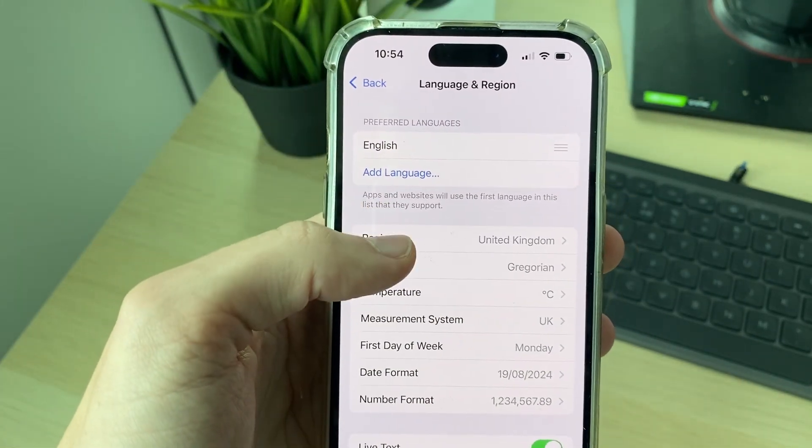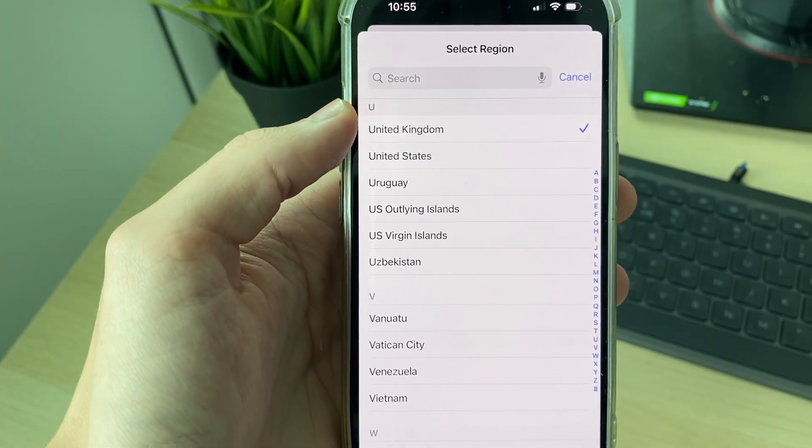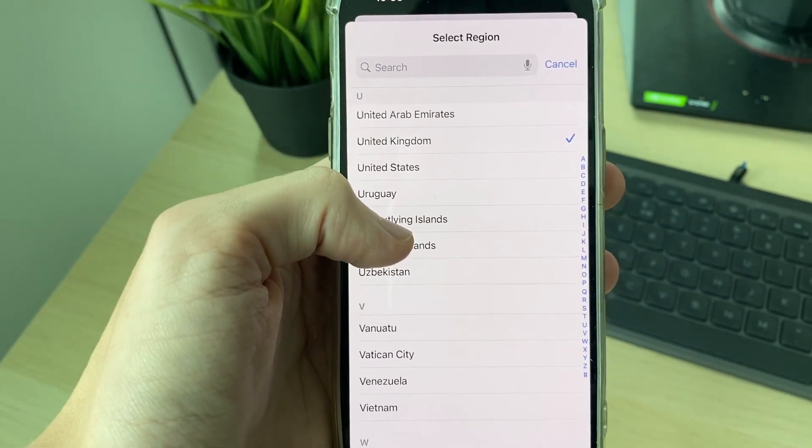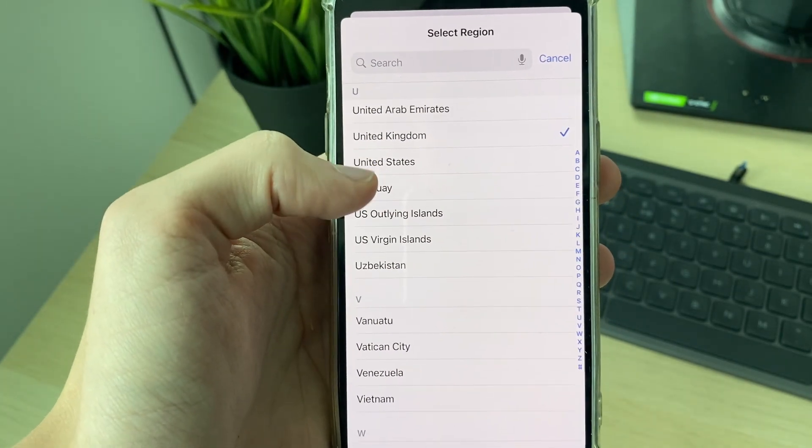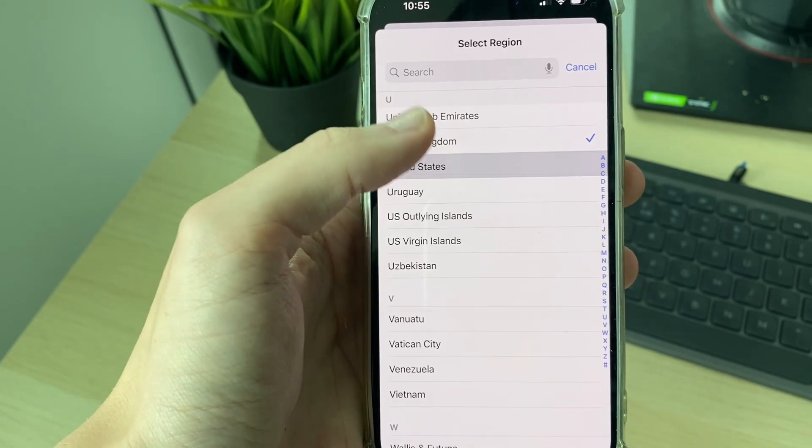Then what you need to do is click on Region, and now you can change the region to where you've moved to or whatever it is. So in this case, it could be the United States.